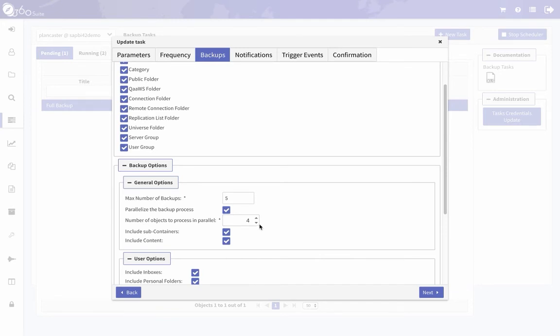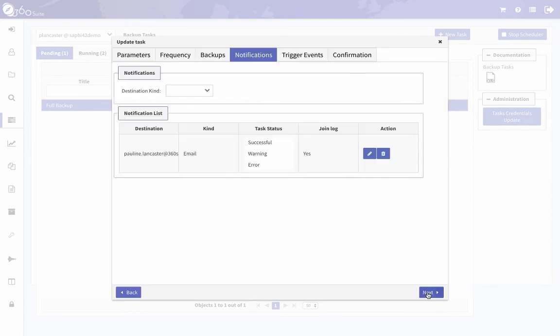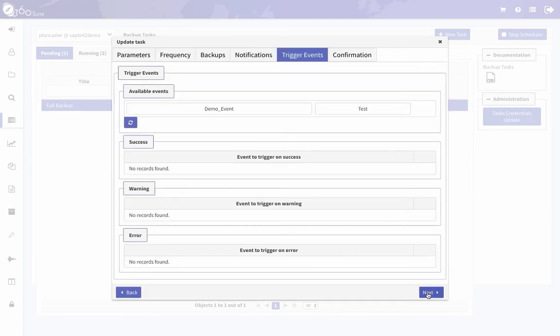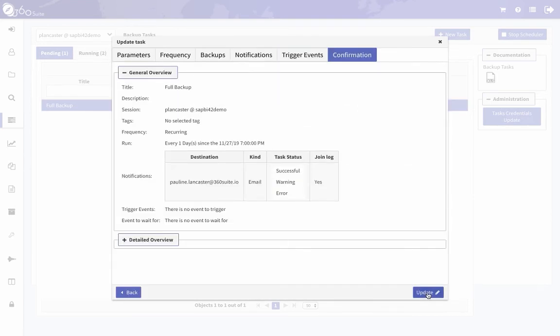I can do that. Just click next—maybe I'm going to change this to two, three. Click next, next, next, and update. And that will change it. You can change anything in that schedule.